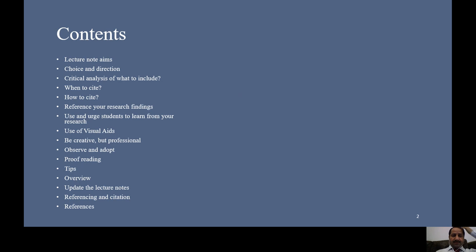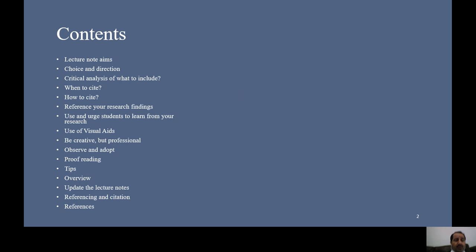I will talk about: lecture notes aims, choice and directions, critical analysis of what to include, when to cite, how to cite, reference your research finding, use and urge students to learn from your research, use of visual aids, be creative, be professional, observe and adapt, proofreading, tips, overview, update the lecture notes, references and citations, and at the end, references.